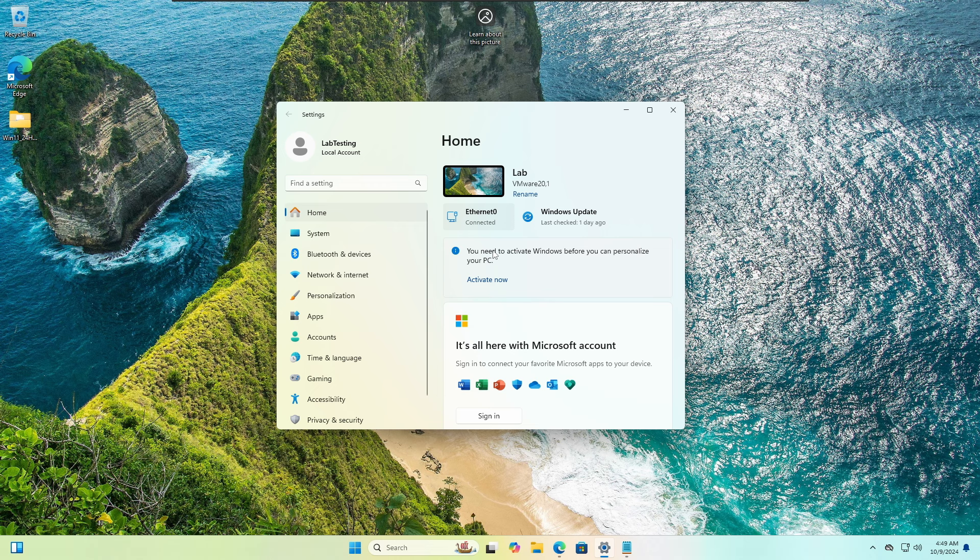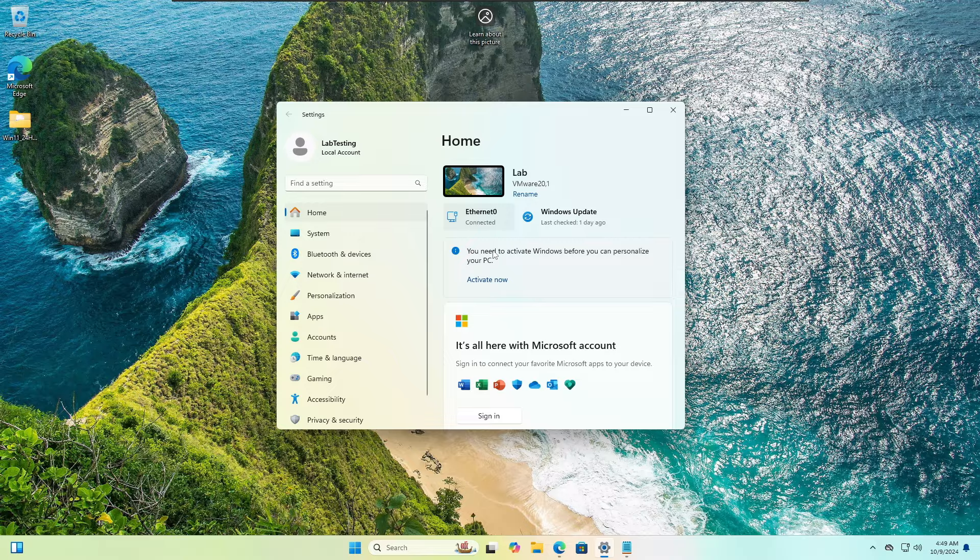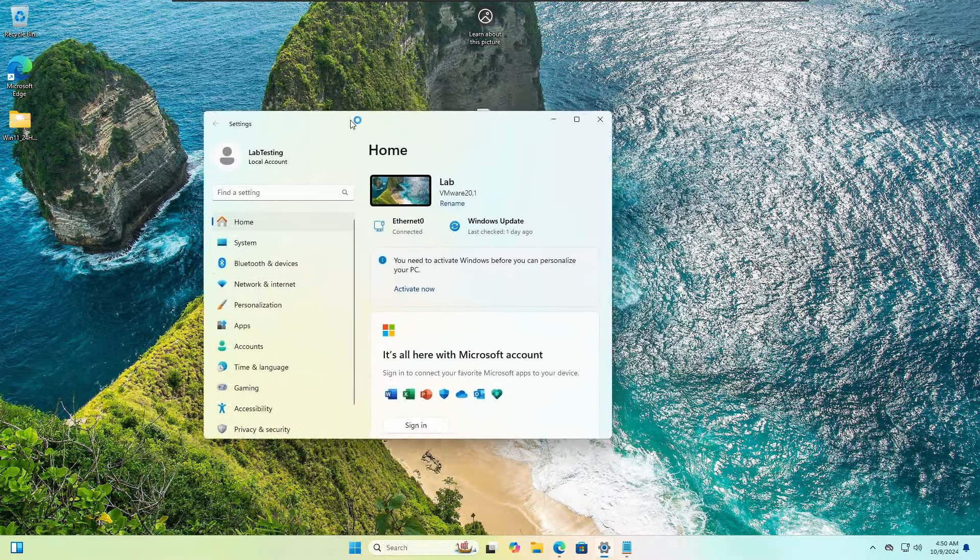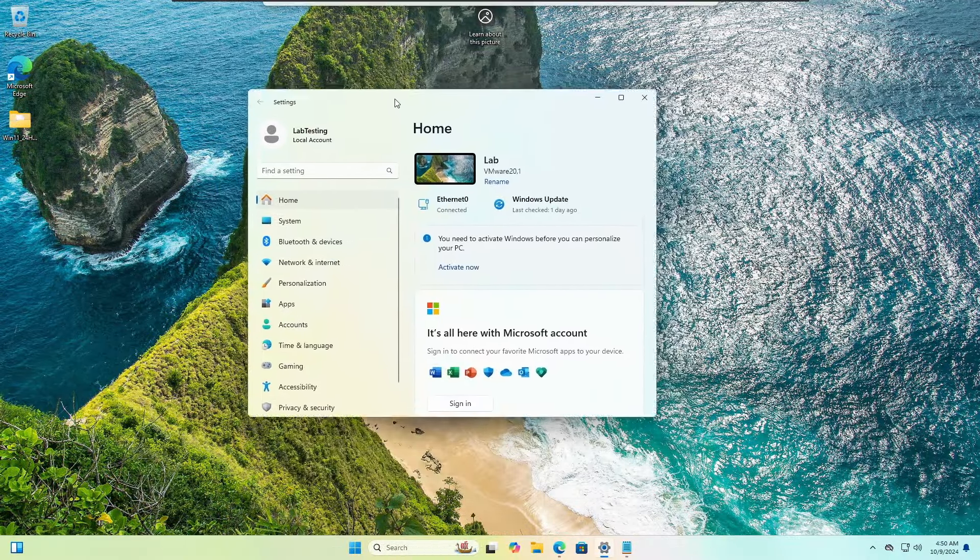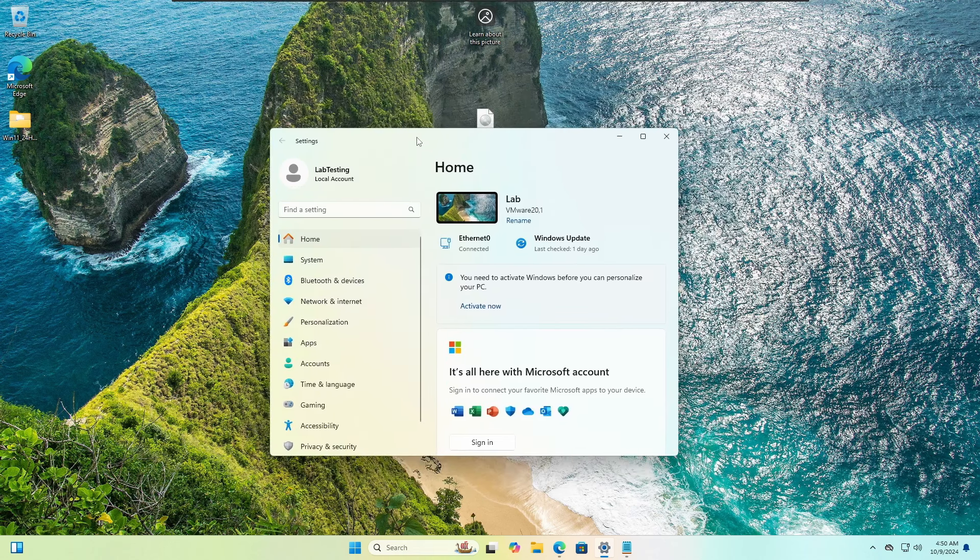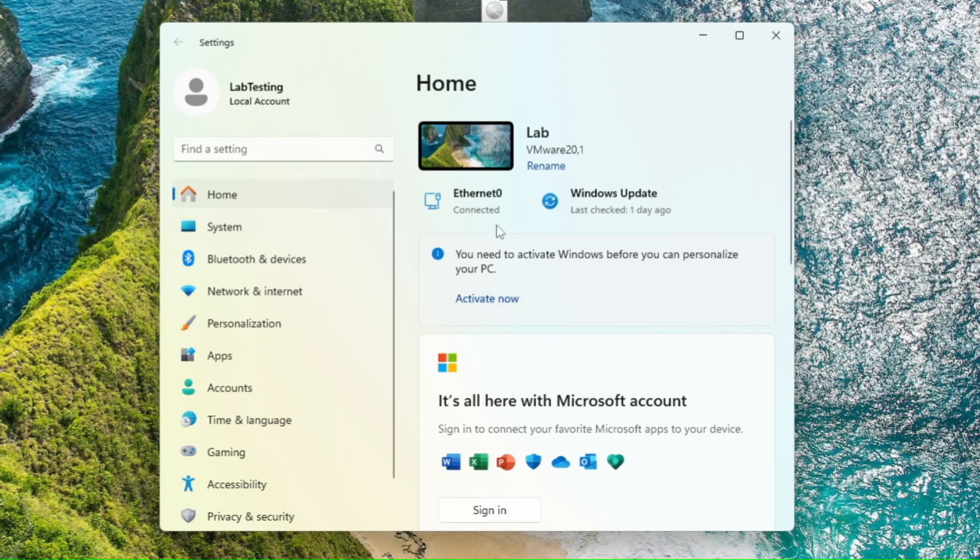But now you can have the OEM key at a cheaper price, which is the legit way to activate your Windows at a very cheap price. So right now you can see I'm on a not activated version of Windows 11 here, and it's asking me to activate now.